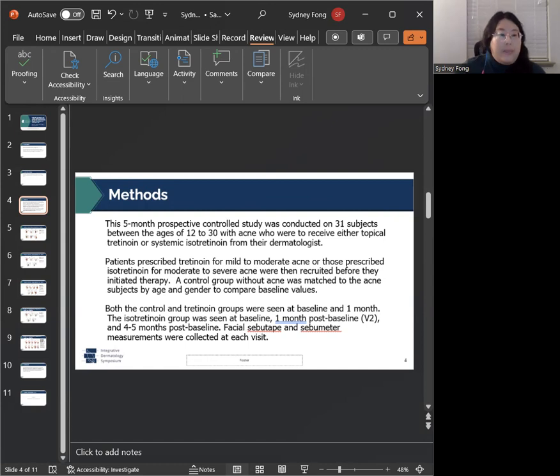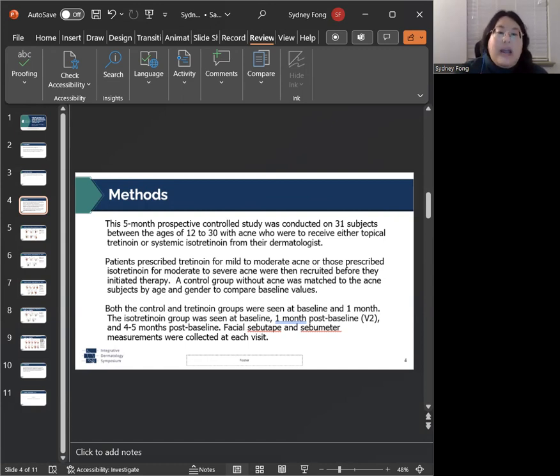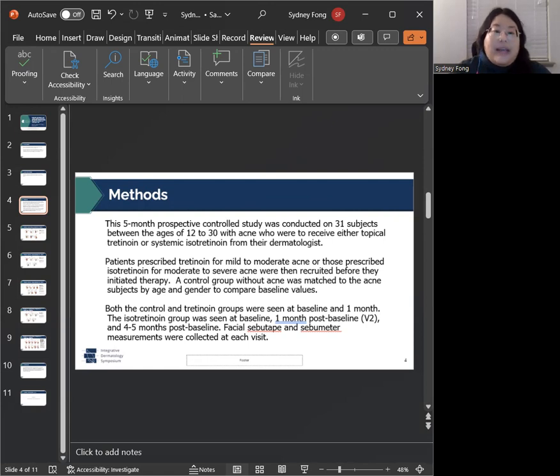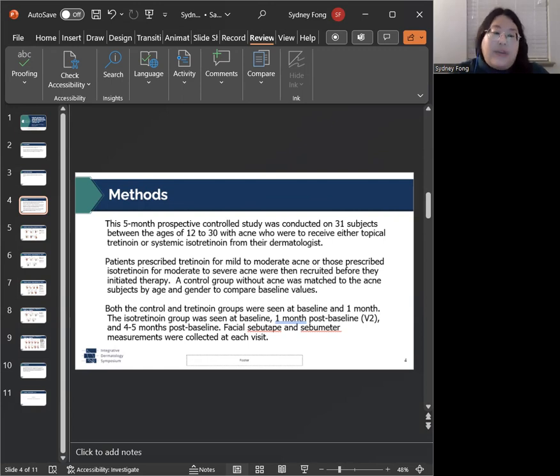Both our control and tretinoin groups were seen at baseline and one month post baseline, while the isotretinoin group was seen at baseline, one month post baseline, and four to five months post baseline.